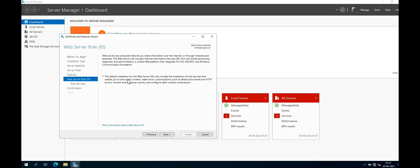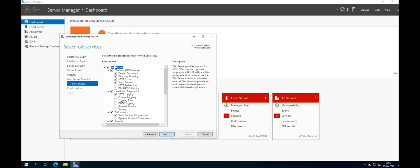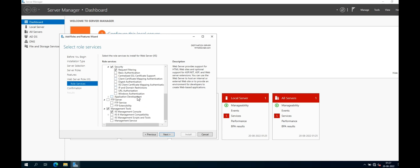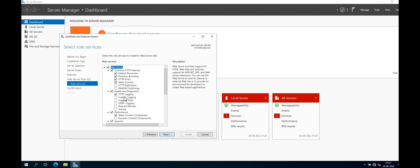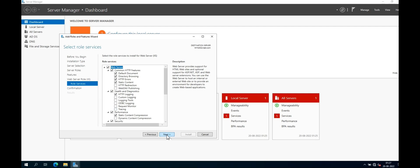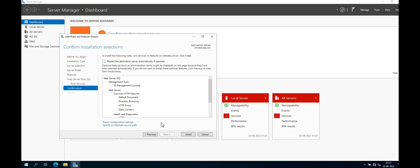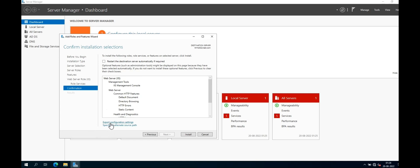Now click Next to proceed. Keep the default role services selected. If you require any extra features you can select them, otherwise keep the default. Now confirm the installation selection — verify everything is okay. If you want the server to restart automatically, check that option; otherwise keep default. In this tutorial, we will keep the default. Now click Install.